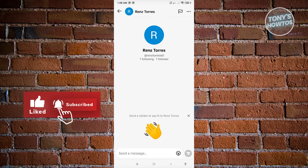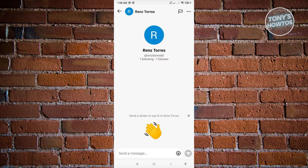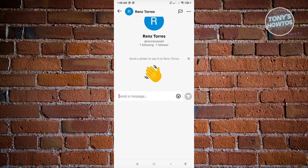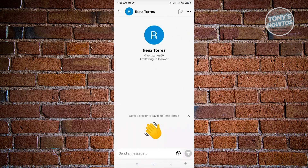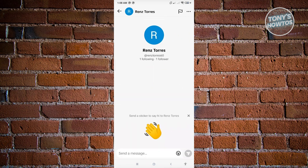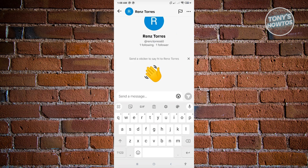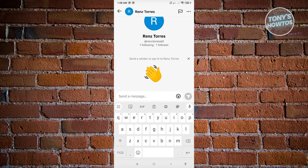So when you nudge someone, you're just basically getting their attention. Nudging on TikTok is pretty simple. Just go to the messages, and once you click on messages, a section should appear at the top of your screen. Just above your messages, you'll see a section that says 'Send a message,' and you'll see the option that says nudge.